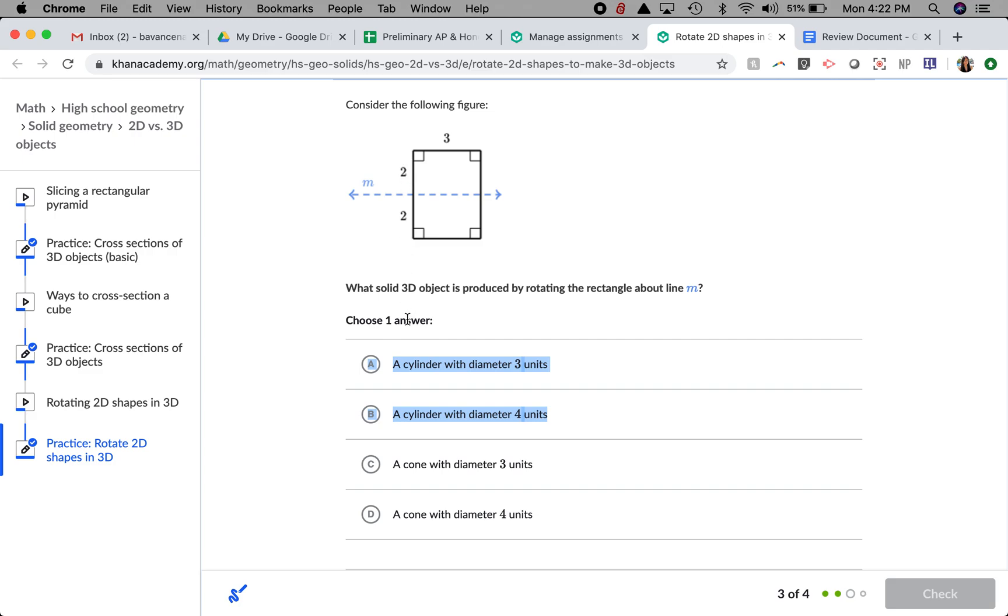2 plus 2 is 4, so that's what I'm going to pick because 3 is actually going to be representing the height of the cylinder.